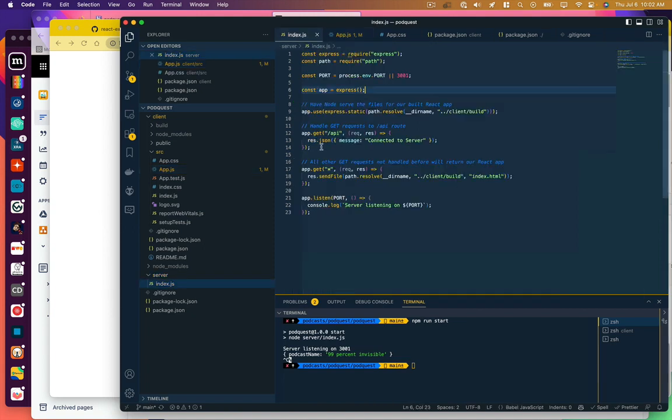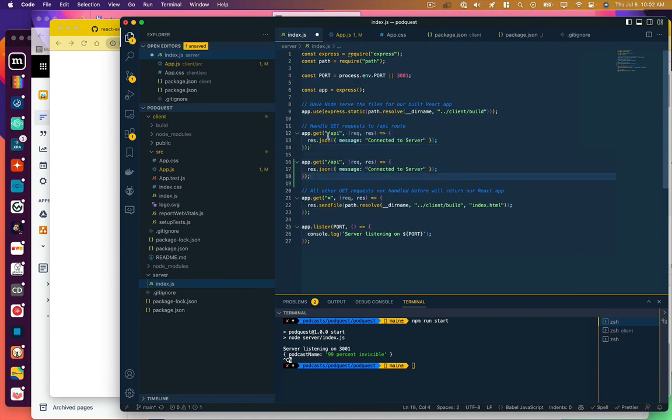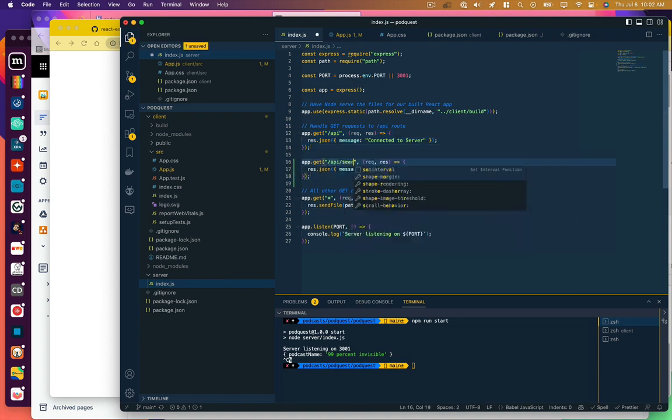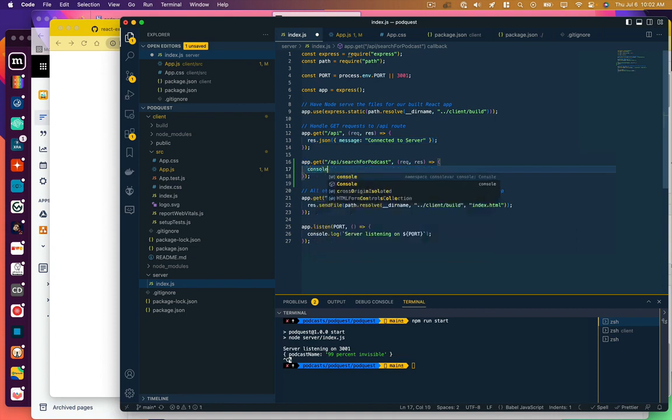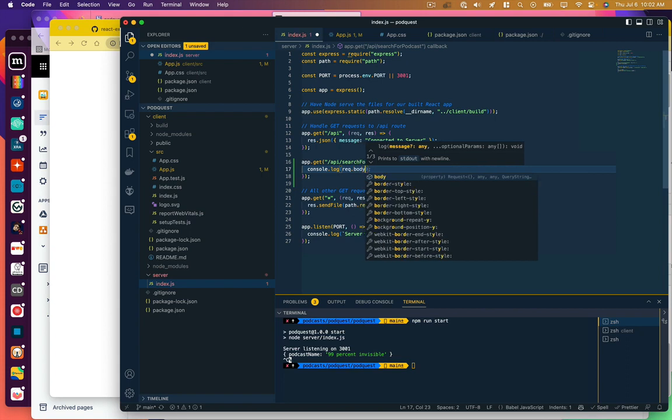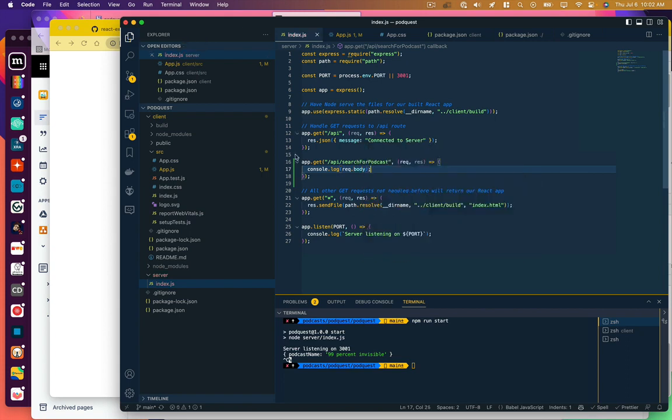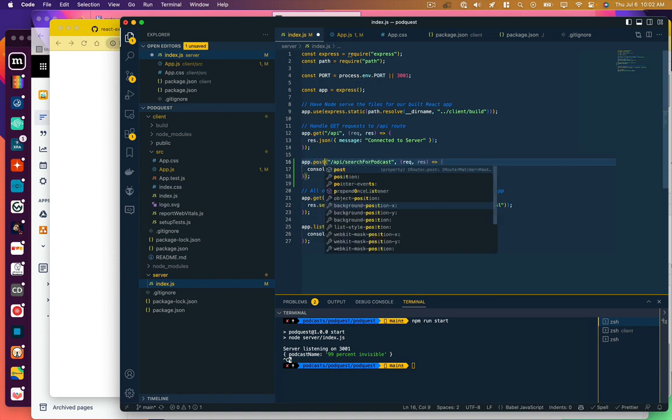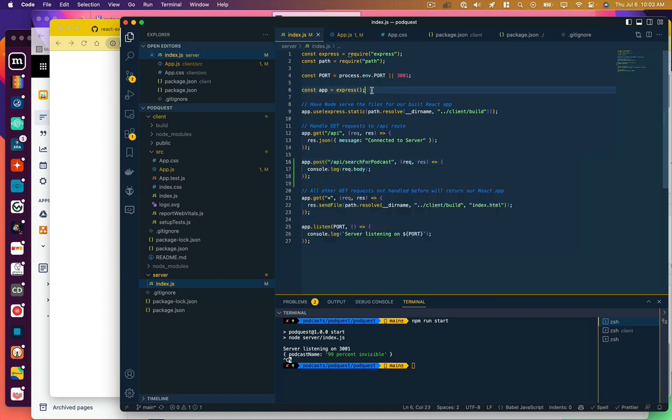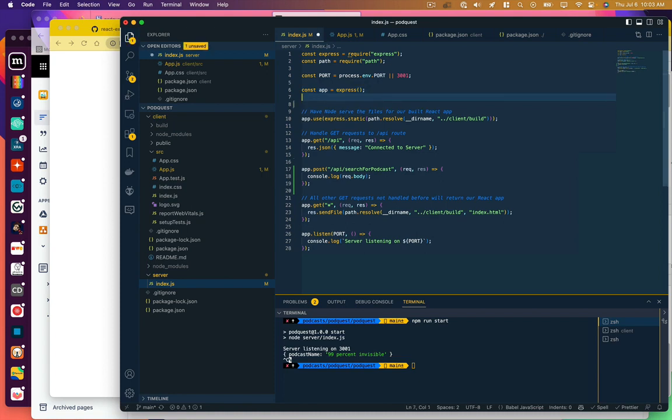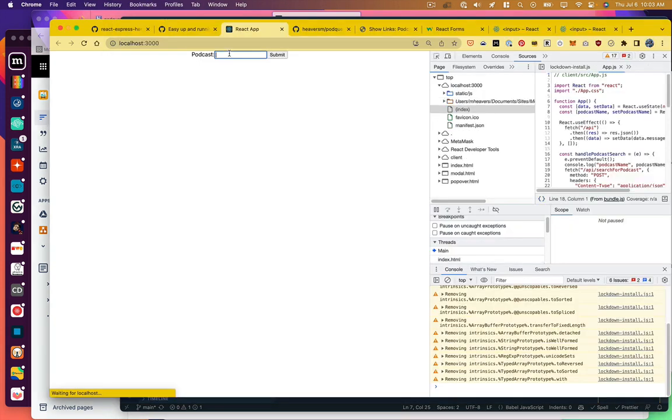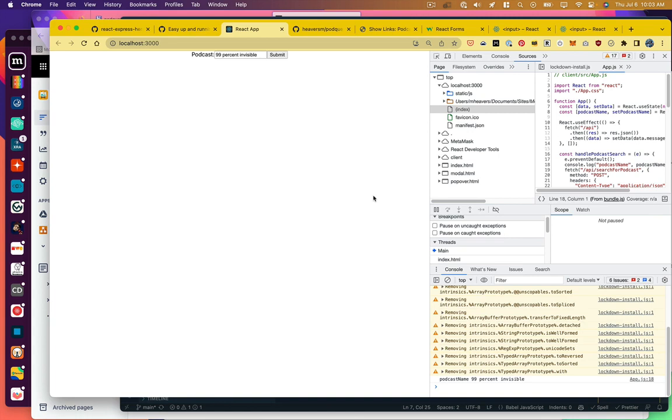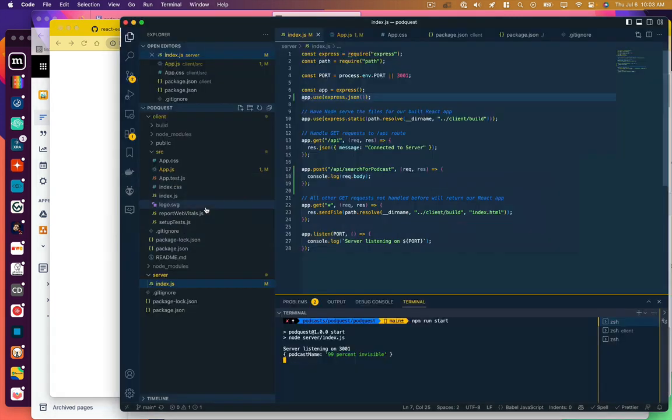So go to our back end, got an example of an API endpoint here. Call this search-for-podcast. We're just gonna log whatever came across in that body. Now this is not a GET request, it's a POST request, and in order to process POST requests, Express actually needs to load something called Express.JSON. So I'm just gonna make sure I add that. And I got to restart my server here because it doesn't automatically refresh like the front end does. Let's see what we get here. It's logging our podcast name on the front end and it's logging it on the back end, so we know that's working.